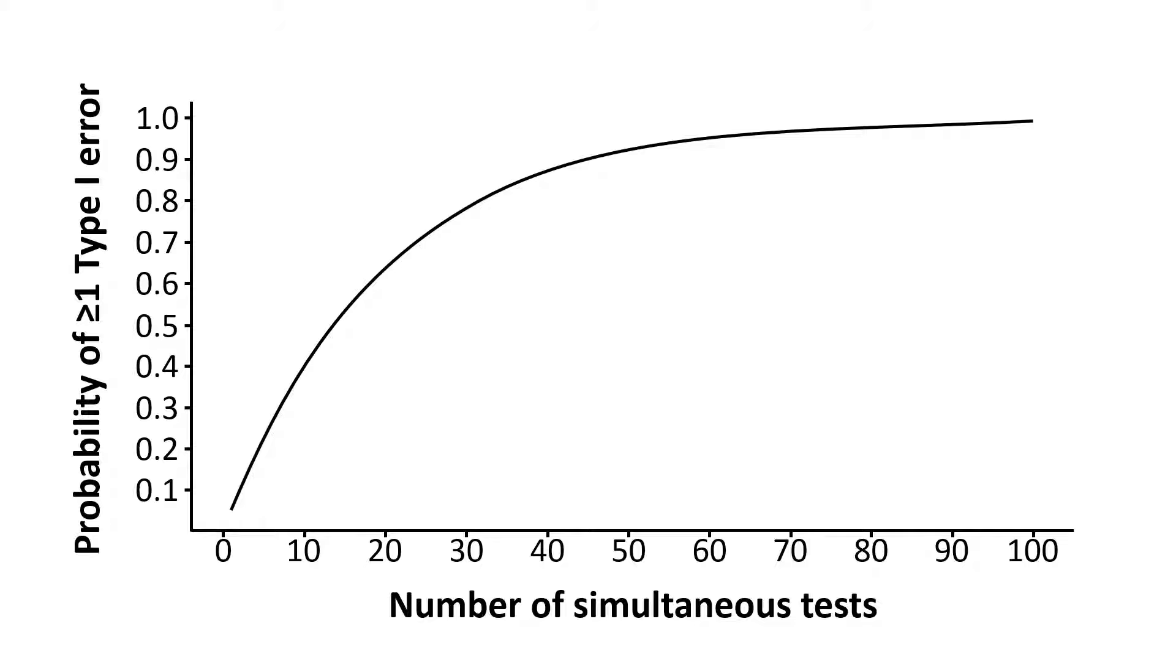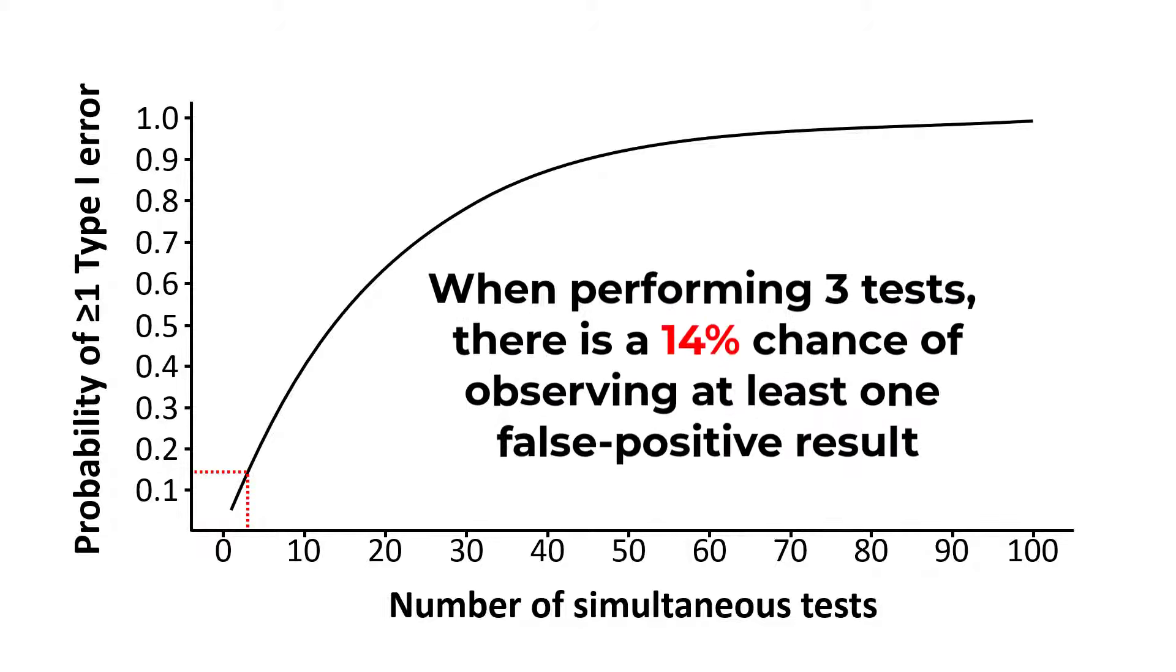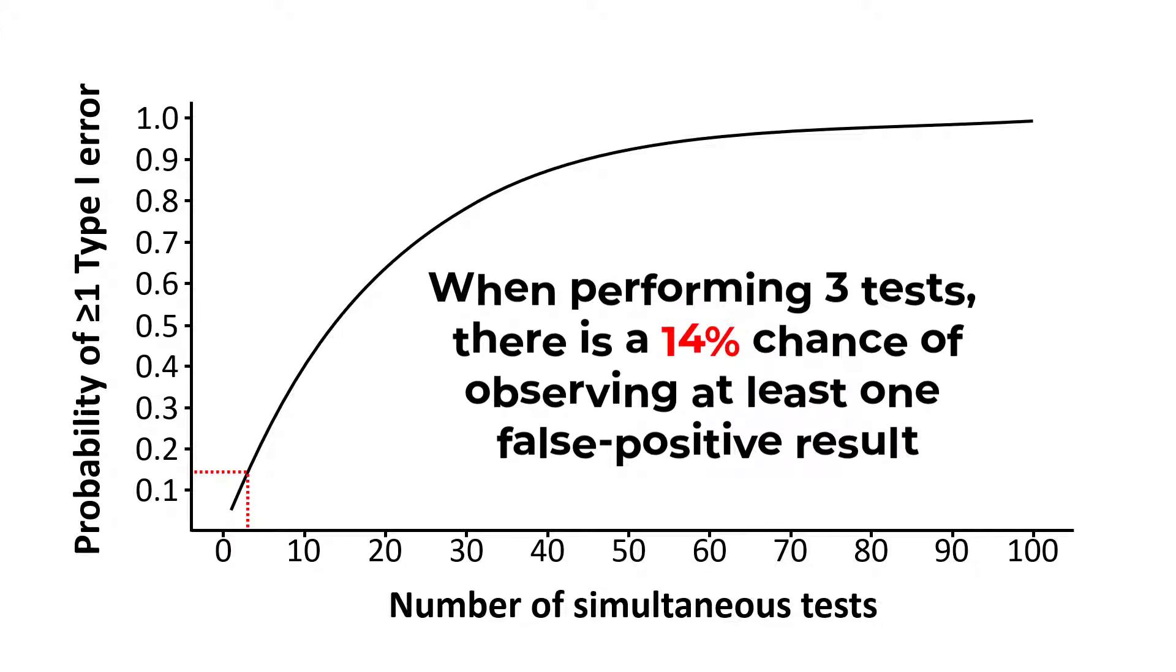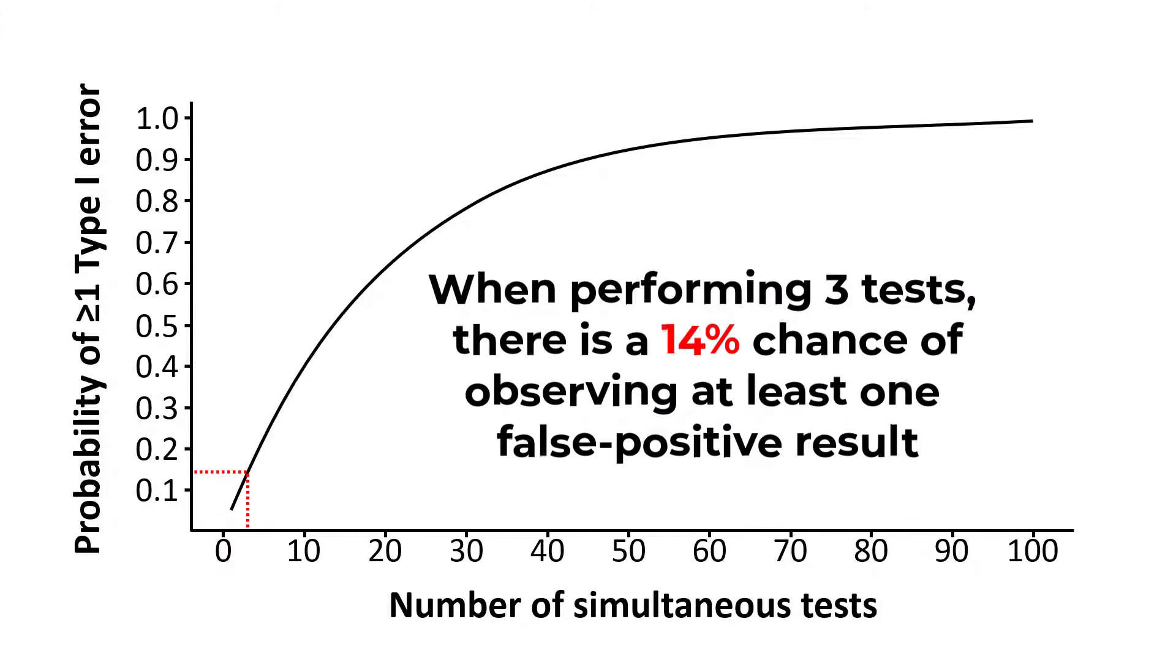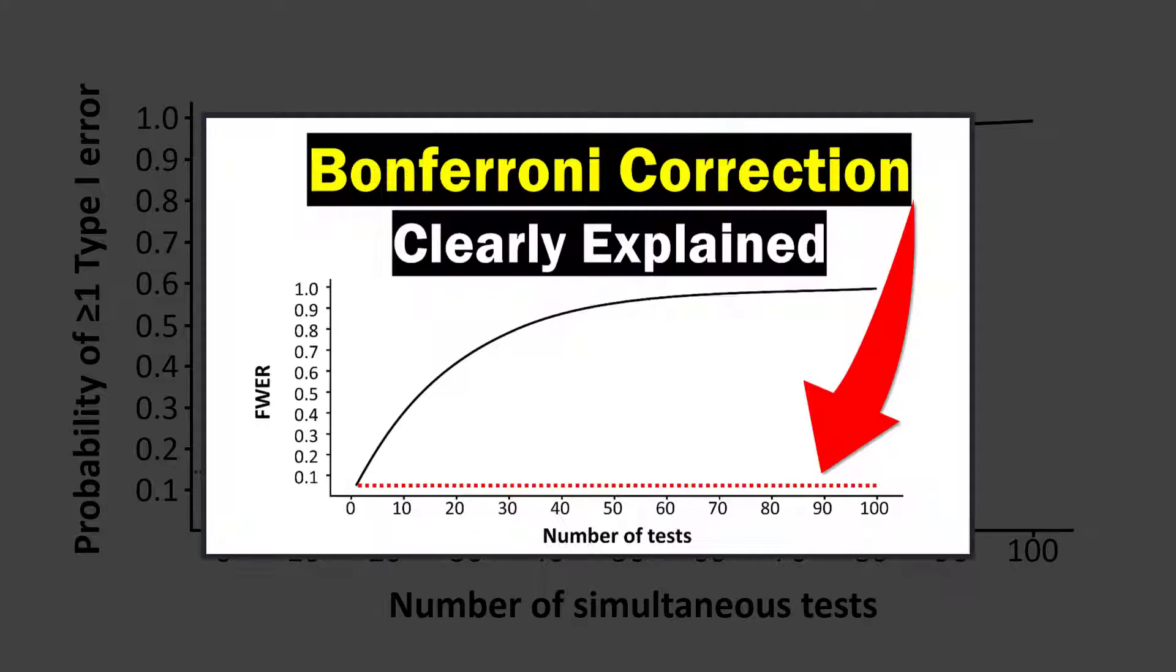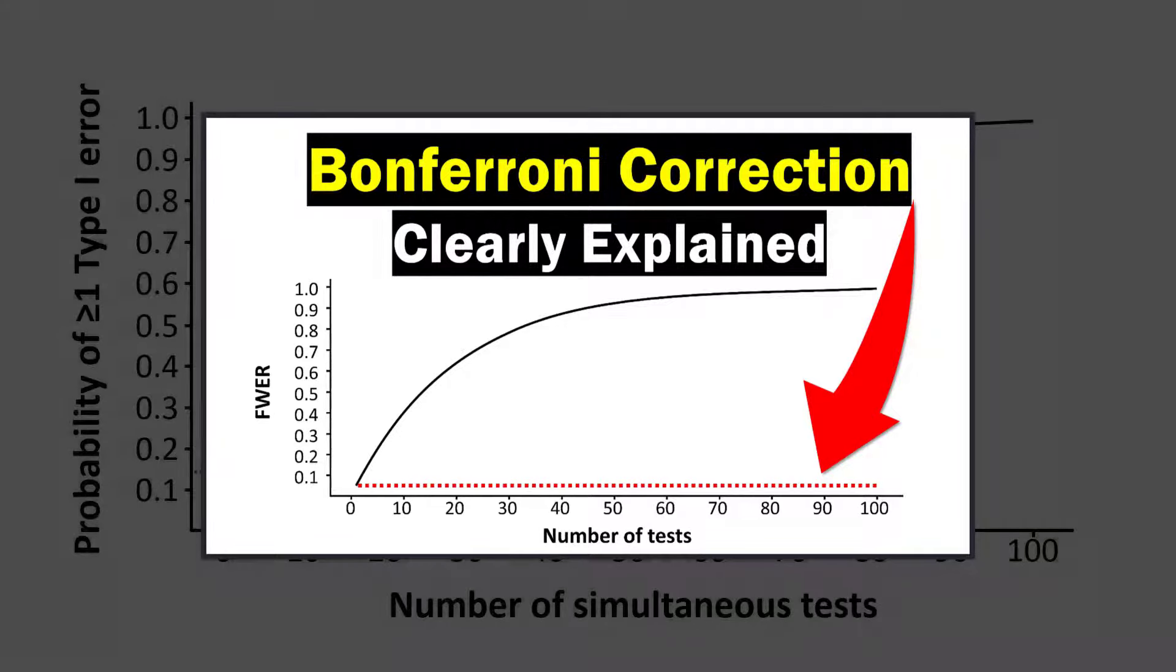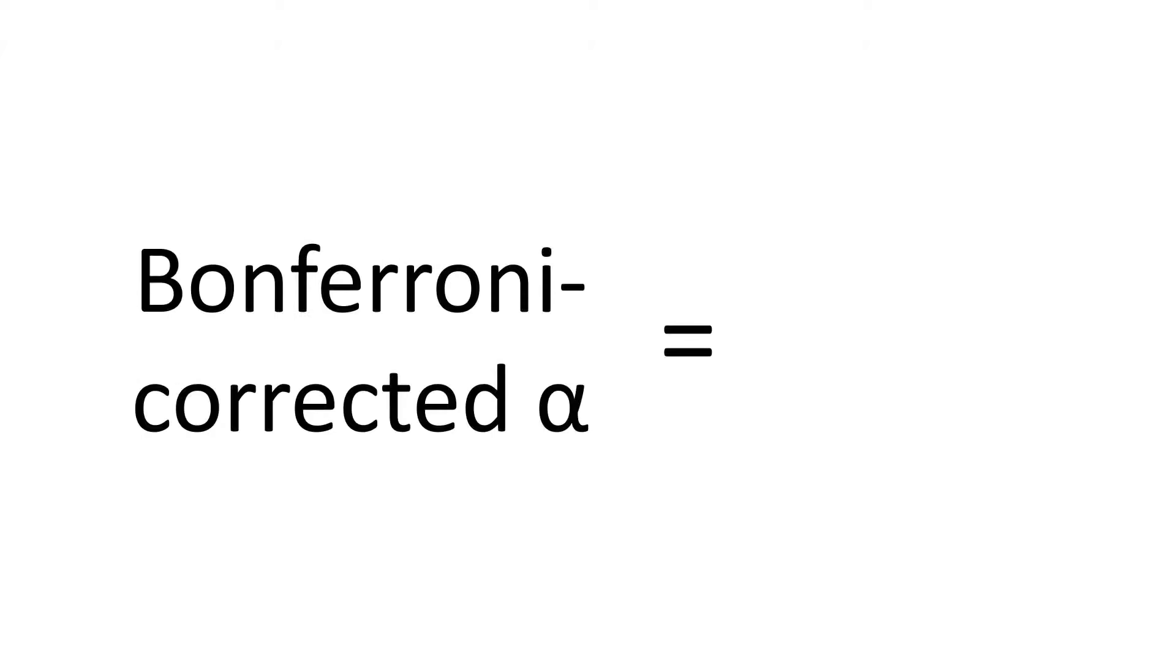In fact, with three tests being considered, I have a 14% chance of observing at least one significant result, even if all the tests are actually not significant. If you want to learn more about the Bonferroni correction and why it is used, then I recommend that you see my other tutorial on the Bonferroni test clearly explained. So how do we perform the Bonferroni correction? Well, it's actually quite easy.